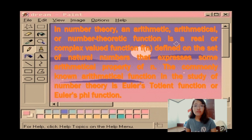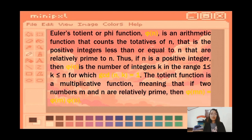Euler's totient or phi function, phi(n), is an arithmetic function that counts the totatives of n — that is, the positive integers less than or equal to n that are relatively prime to n. Thus, if n is a positive integer, then phi(n) is the count of integers k in the range 1 ≤ k ≤ n for which gcd(n, k) = 1.